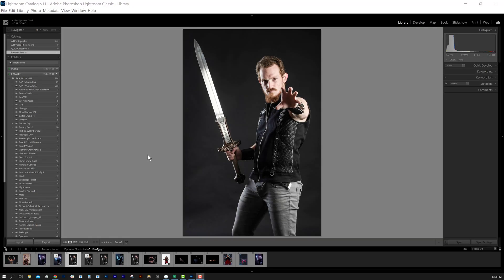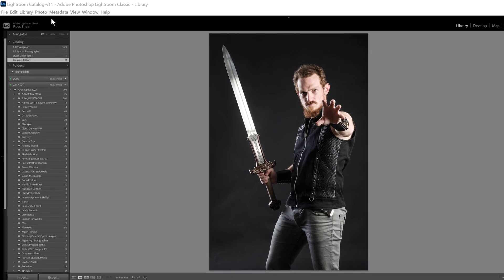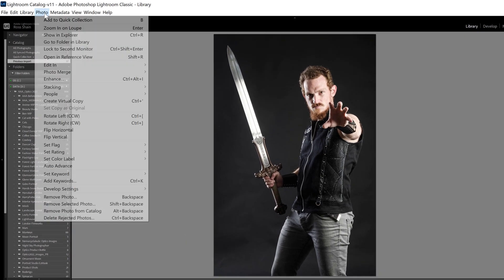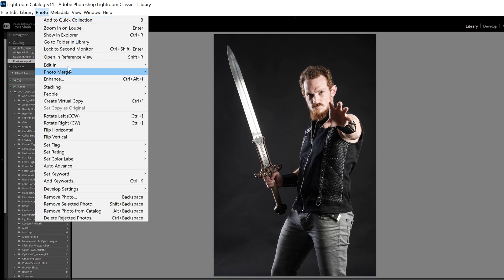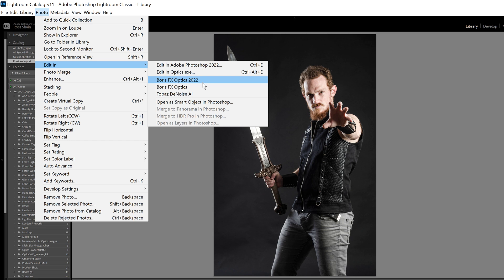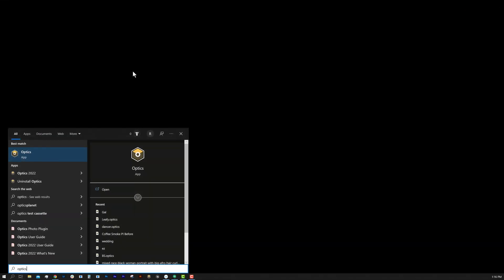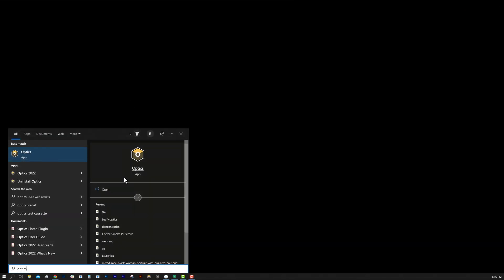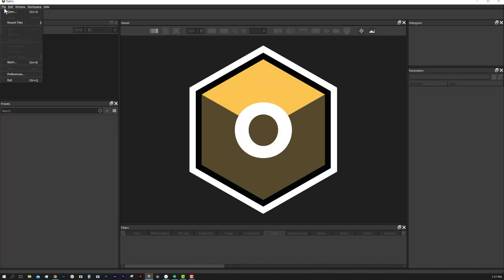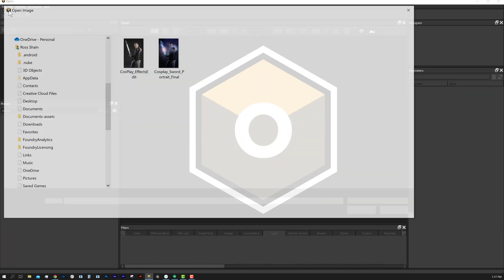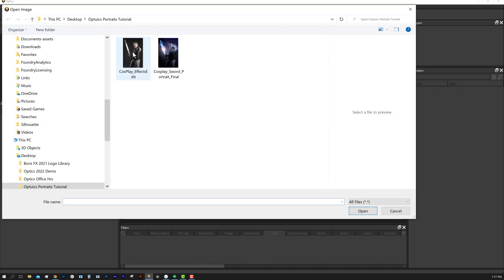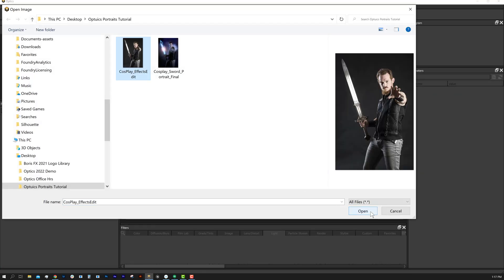To apply Optics inside Lightroom Classic, go to your Photo pull-down and choose Edit in Boris FX Optics. And if you don't use Adobe, you can launch the Optics application on Mac or Windows — we'll go to File and import our source image.